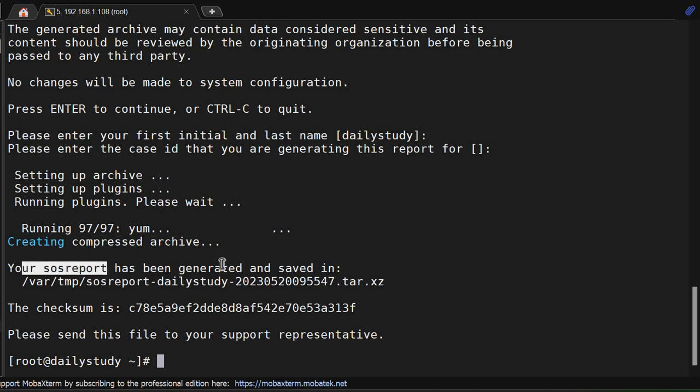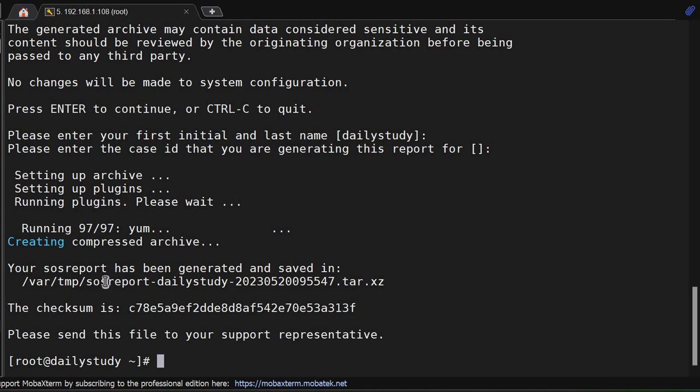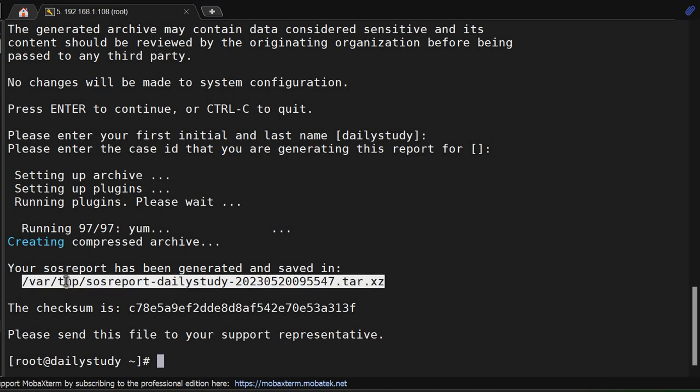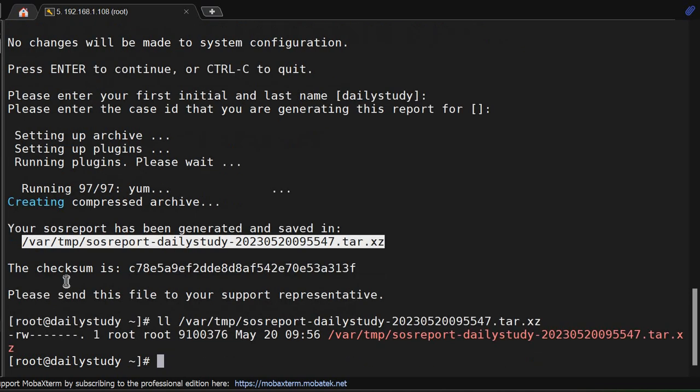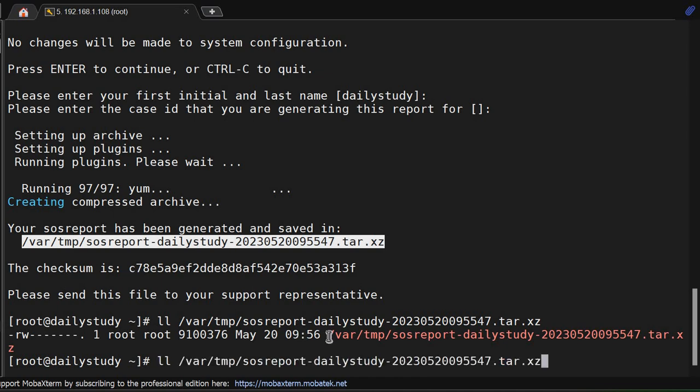Your SOS report has been generated and saved into this file. See, saved in var temp. We will go to that location. This is the SOS report. It has been generated. In this one, we have generated a complete SOS report.